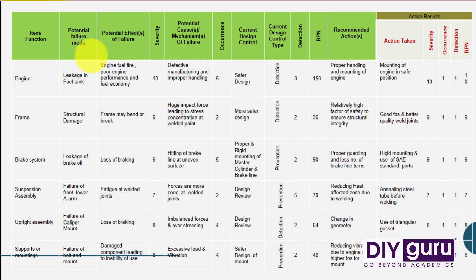Then in the third column, the effect of failure will be mentioned. In case of engine leakage, there will be fire or the engine performance will go down due to oil leakage. Now the fourth column is severity, which as we discussed is the impact it has on your car if the engine fails.